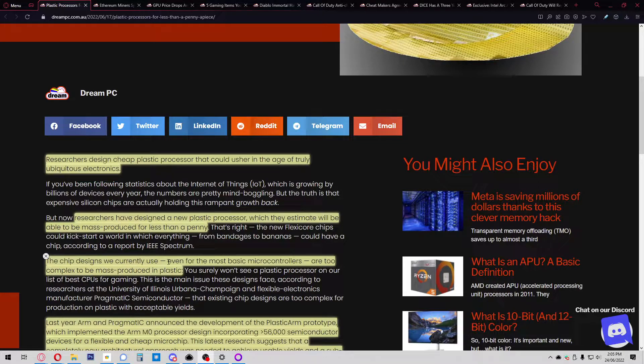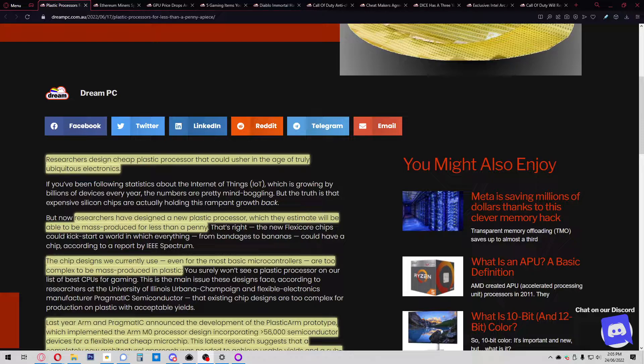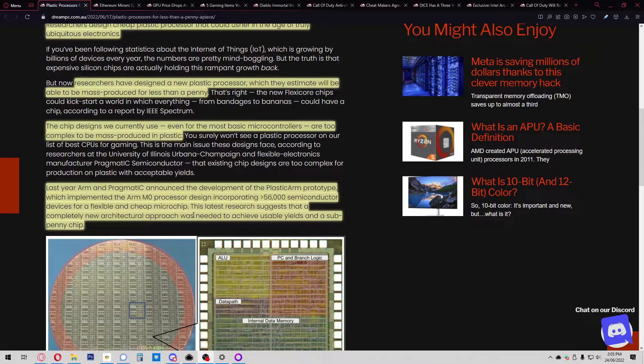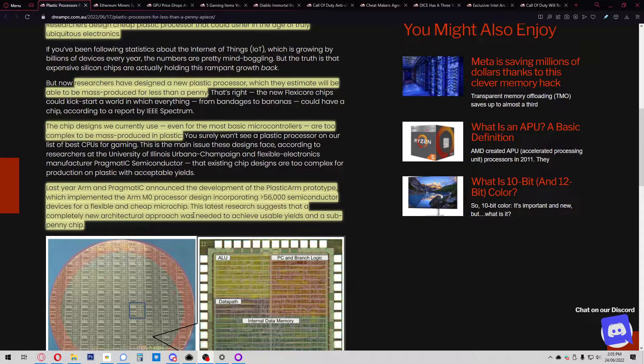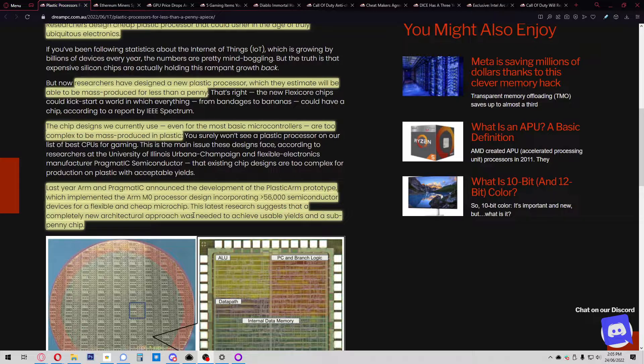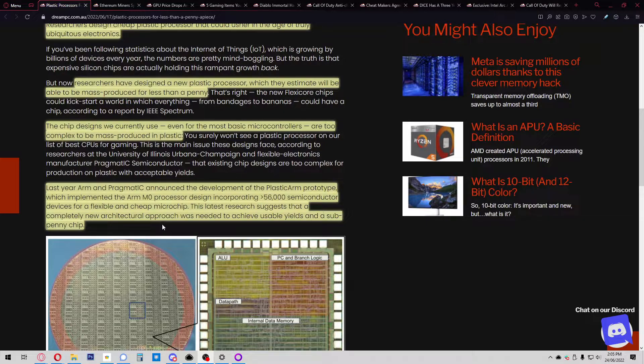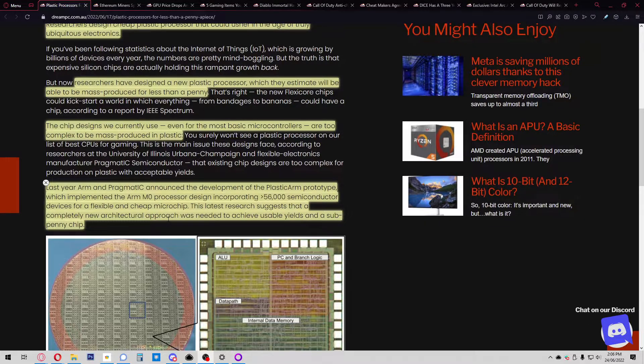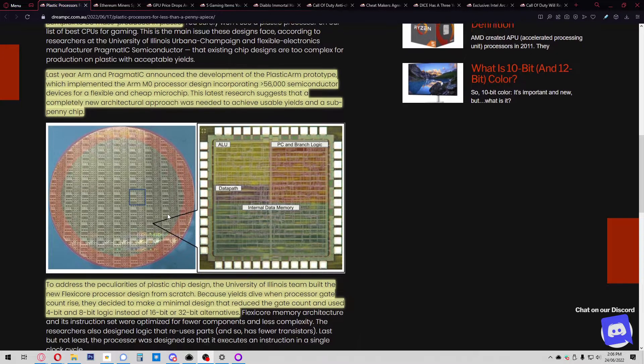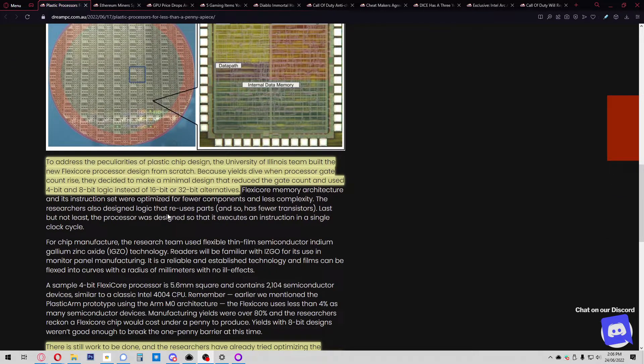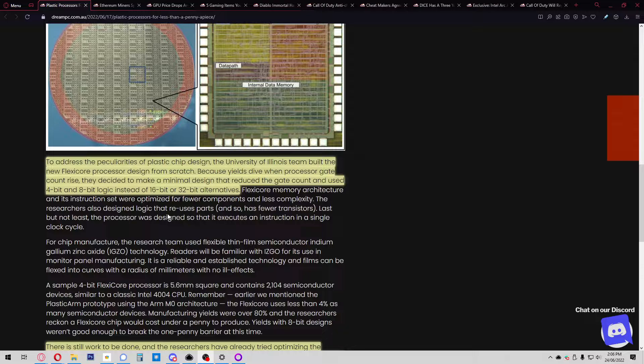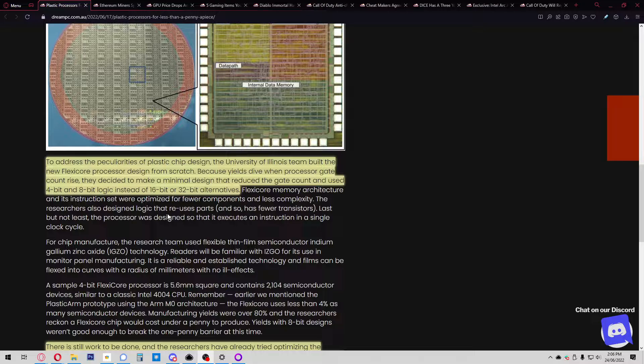The chip designs we currently use, even for basic microcontrollers, are too complex to be mass-produced in plastic. Last year ARM and Pragmatic IC announced development of a plastic ARM prototype which implemented the ARM M0 processor design incorporating over 56,000 semiconductor devices. This latest research suggests a completely new architectural approach was needed to achieve usable yields and a sub-penny chip.